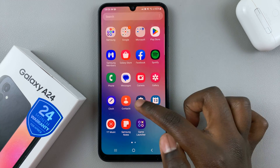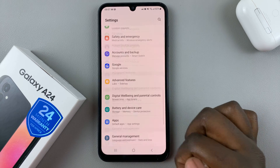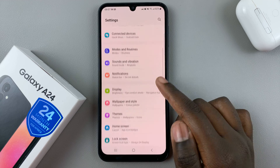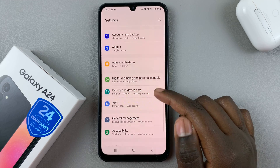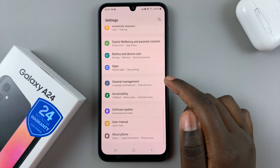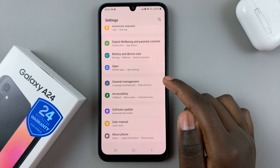So first, open the Settings app, and in Settings, scroll down and select General Management.